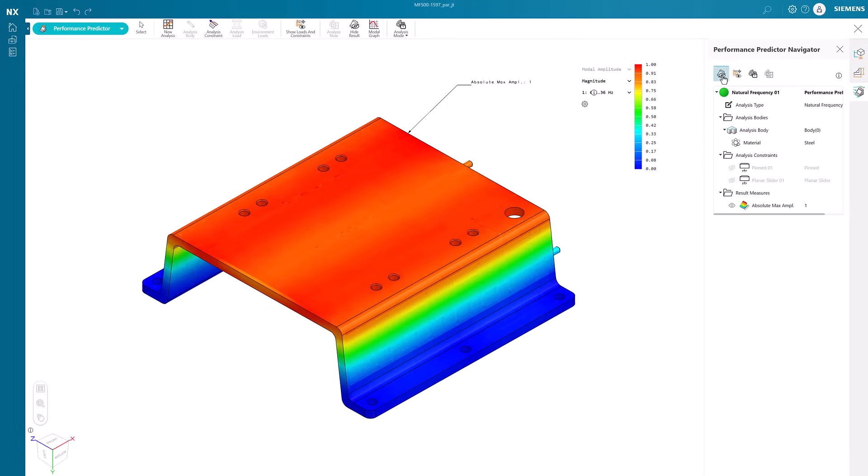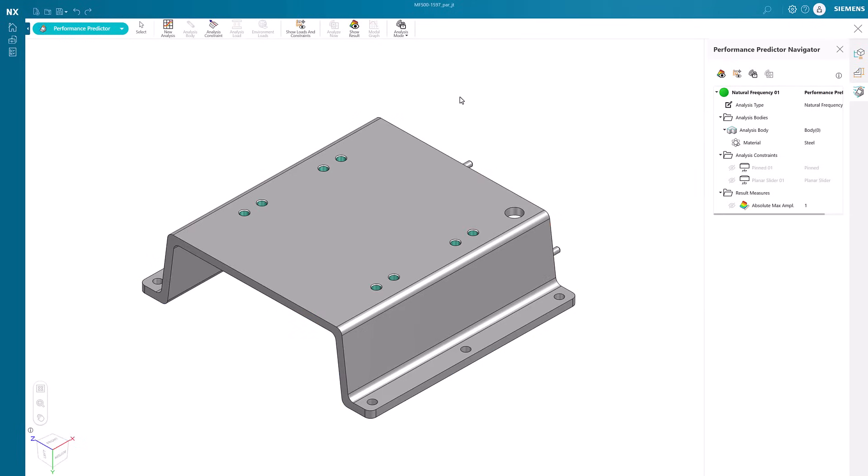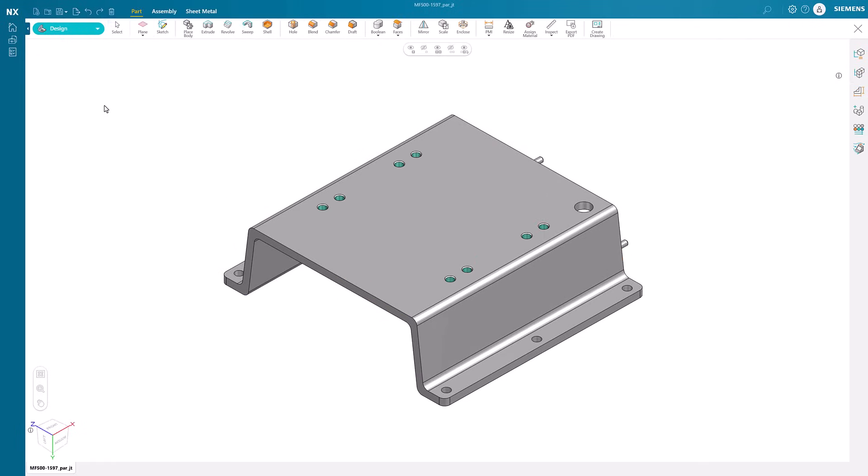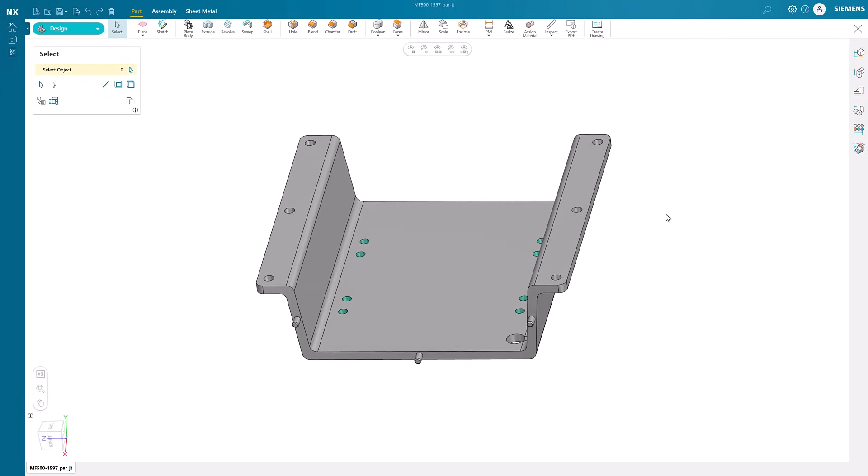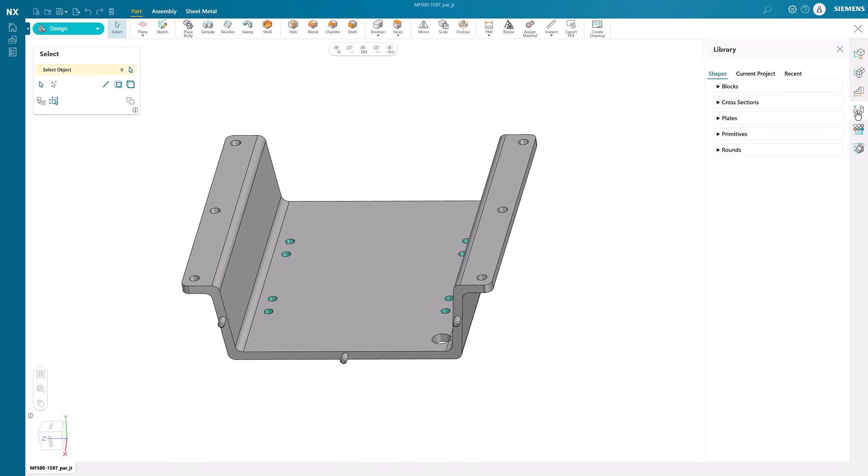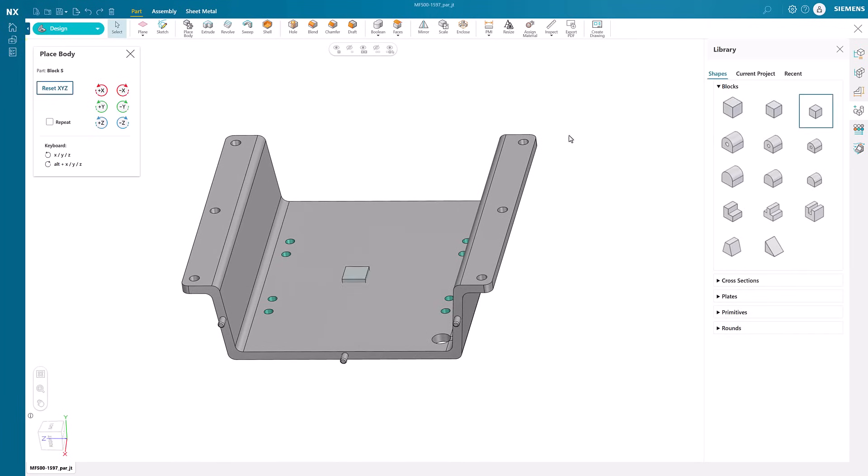Returning to the motor stand, let's make some design changes. Using the standard shapes library, a support rib can be added to the back of the stand to provide additional strength and support.